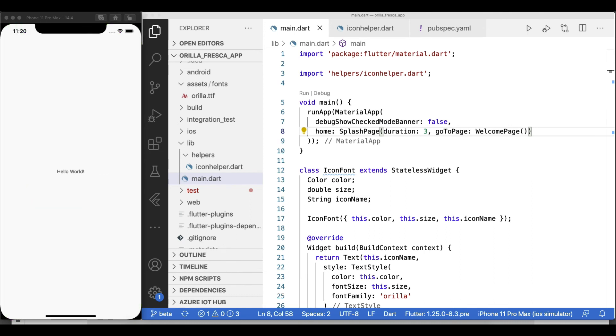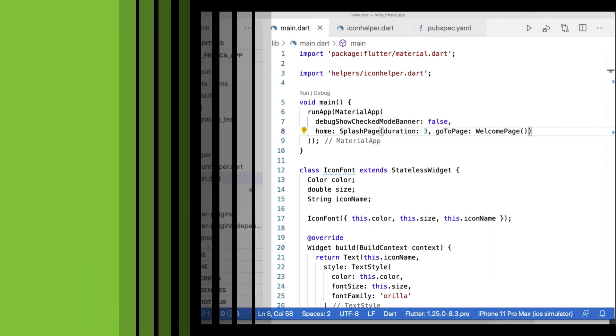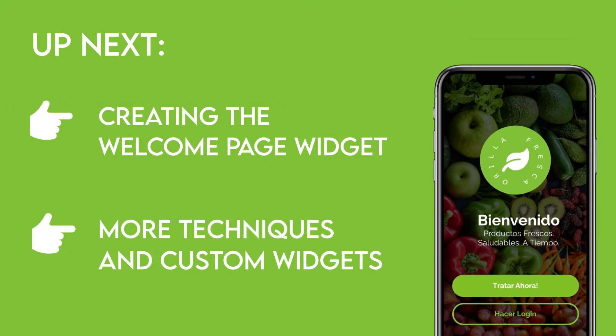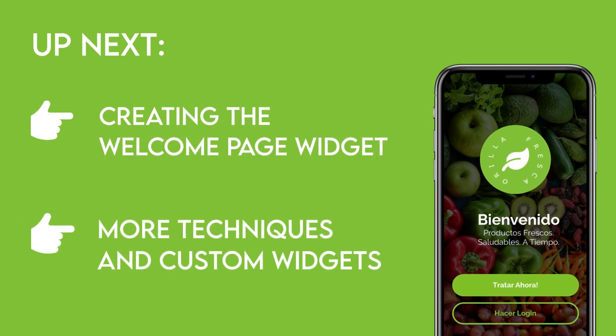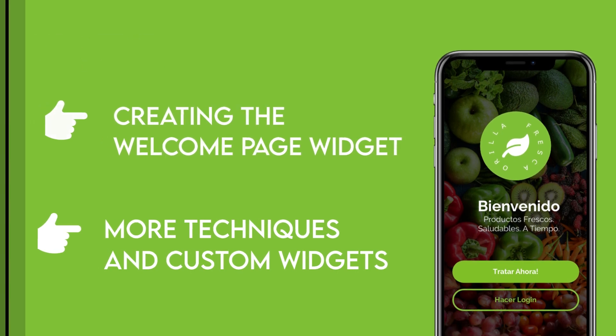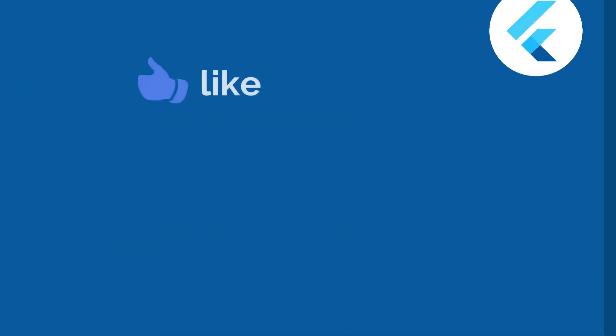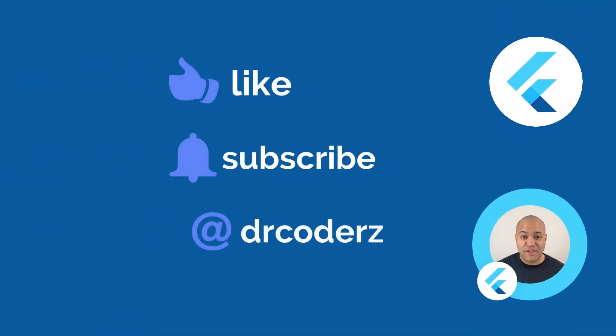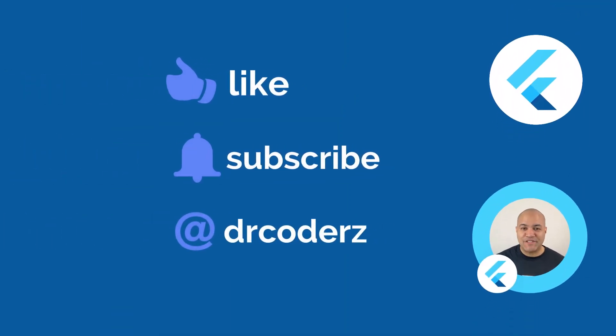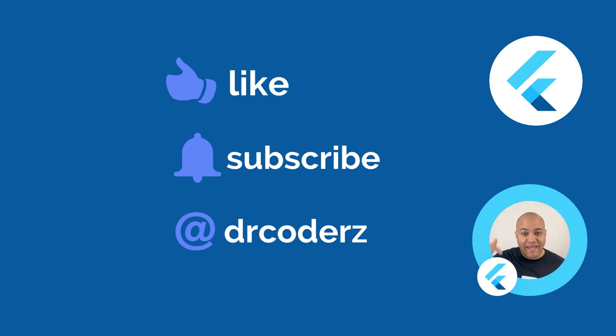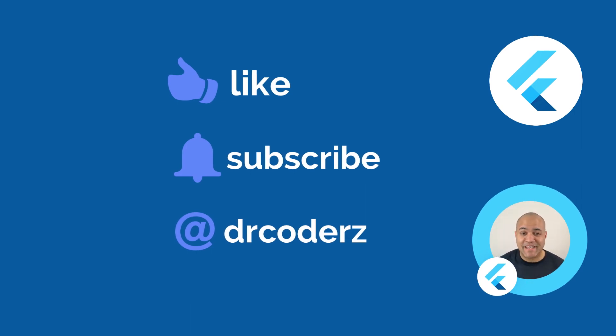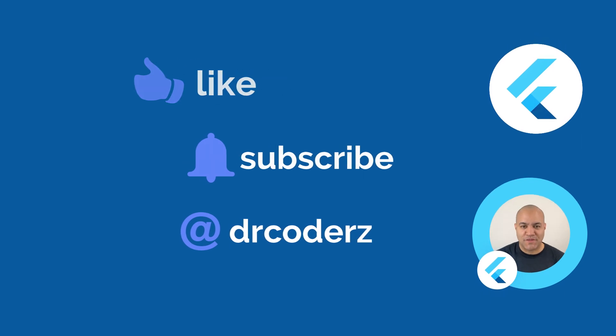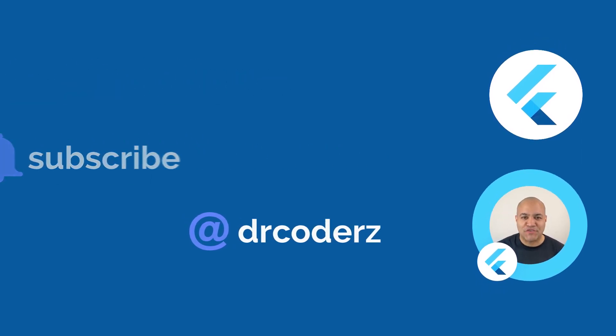In the next video, we'll tackle the WelcomePage widget and discuss other types of widgets as well as other techniques. Thanks for watching! That's it for this video, so please stay tuned for more upcoming videos. Hit the subscribe button to stay updated and please like this video if you found it useful. Thank you so much for watching.